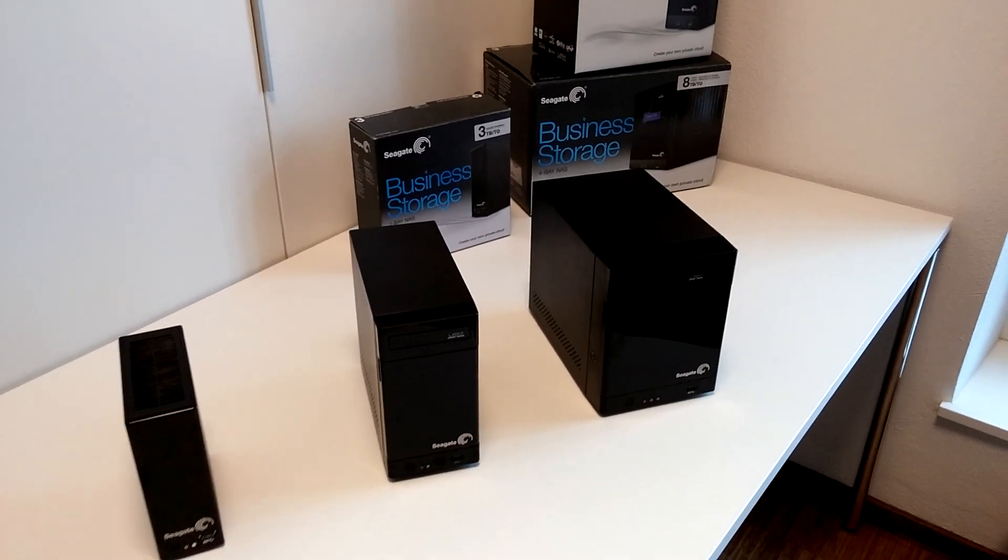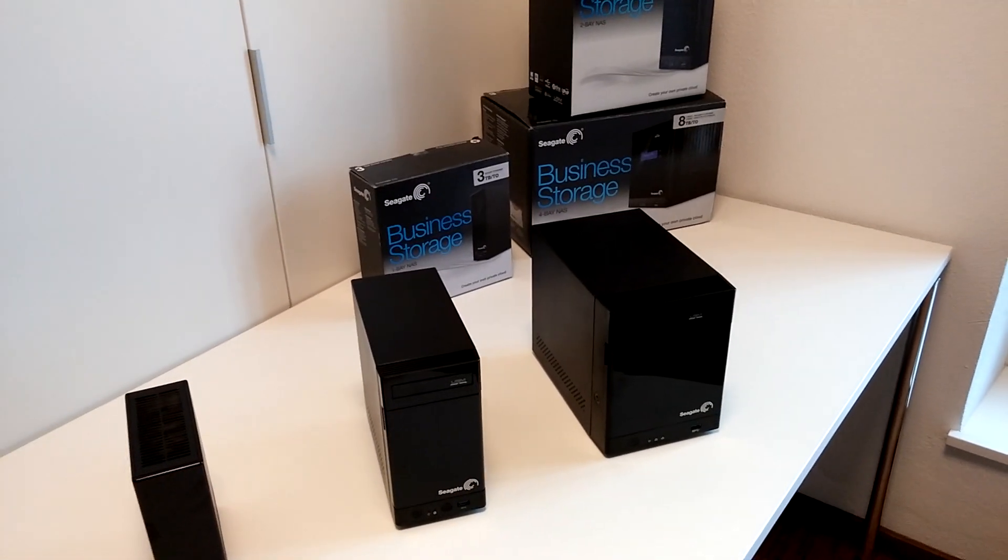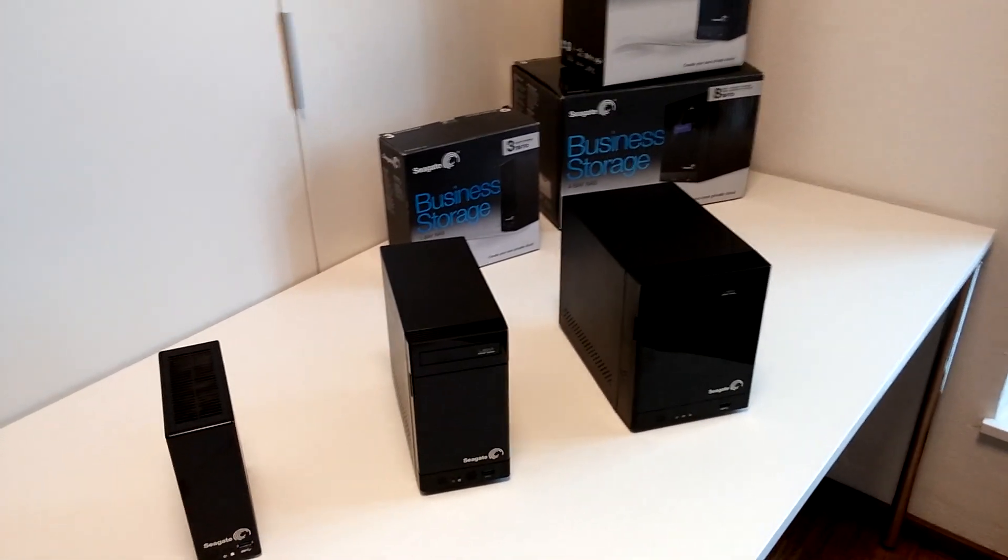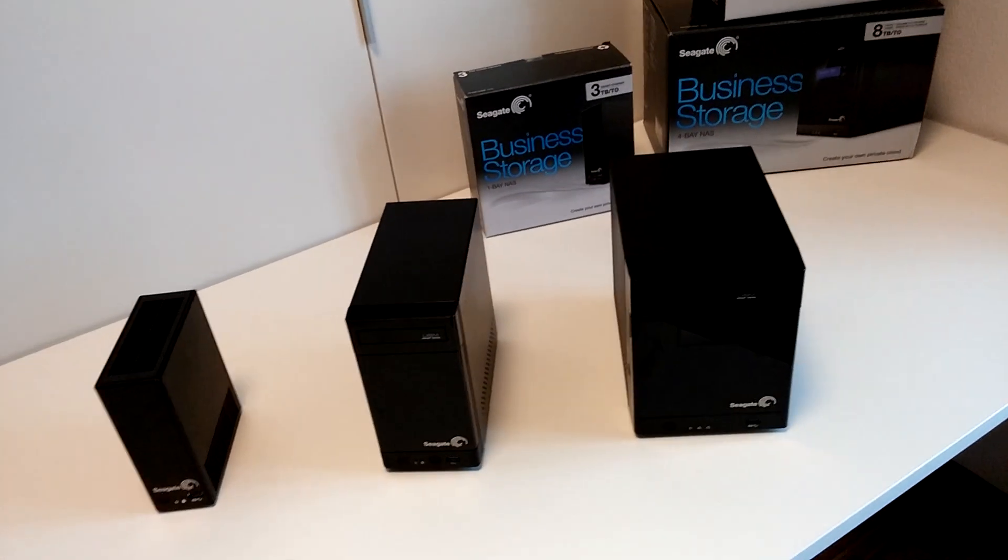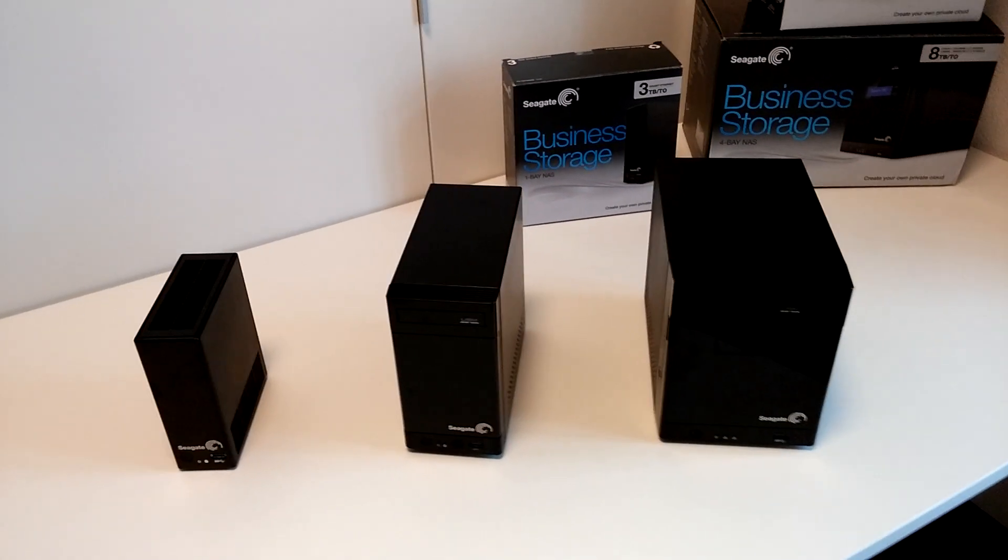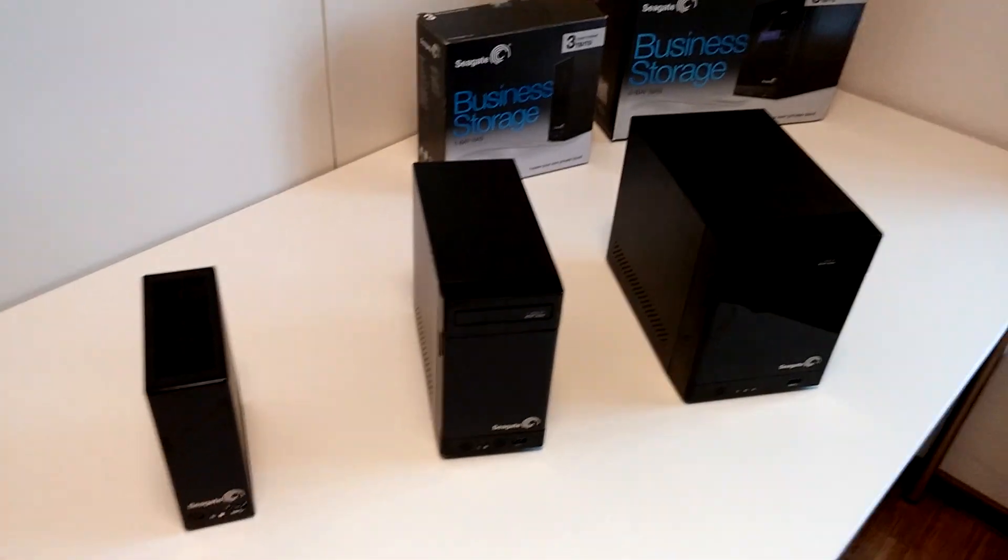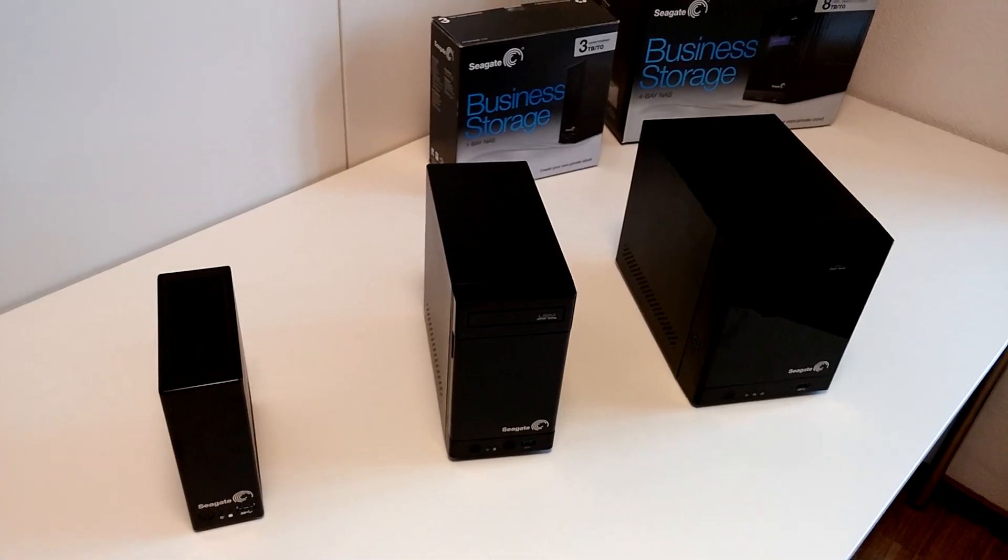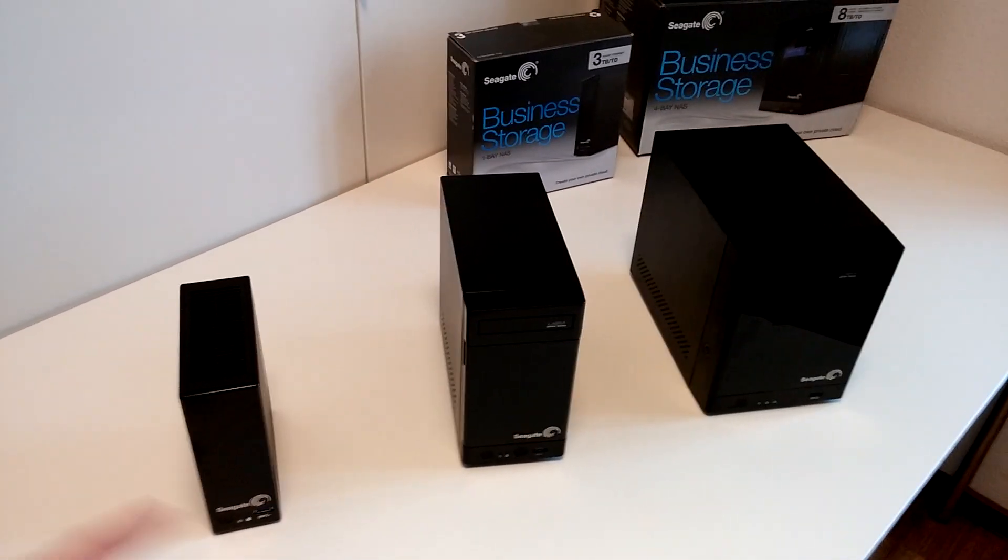Welcome to Neville TV with the brand new Seagate Business Storage Solutions in 1-bay, 2-bay, or 4-bay configurations. This is a gap filler between standard NAS systems and enterprise-level storage systems.